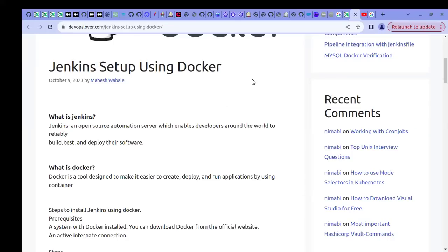Welcome to the DevOps Level YouTube channel. Today we are going to talk about what is Jenkins and how to do Jenkins setup. Jenkins is a very important tool used in DevOps infrastructure. Jenkins is an open source tool which helps you achieve continuous integration — it is an automation server which enables developers to build, test, and deploy your software.